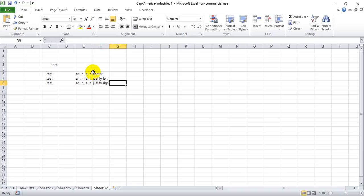And again, just to clarify, this is not pressing and holding any of these. You're hitting these in sequence and releasing them before you hit the next key. Thanks a lot for watching, I hope this helps.